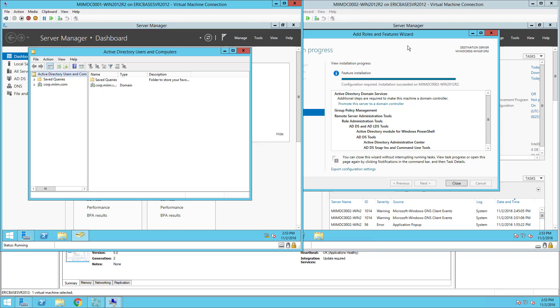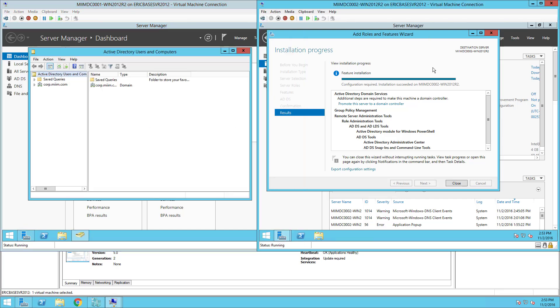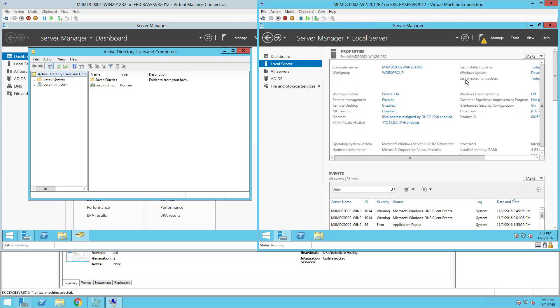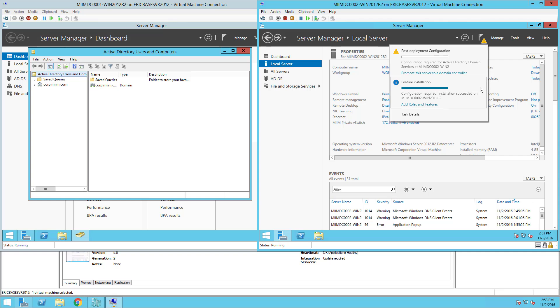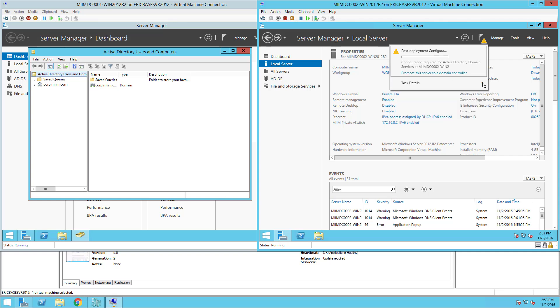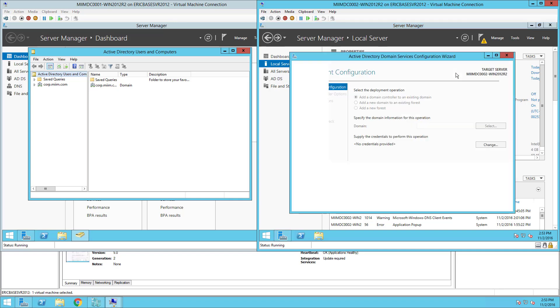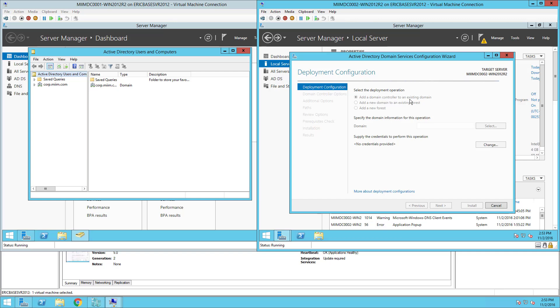Now let's go over to the second server. We'll close this and again we get this notification. I'm going to click on that notification, exiting out of the fact that the feature has been installed and coming in to promote this server to a domain controller. Now here is the key: I am going to add a domain controller to the existing domain.